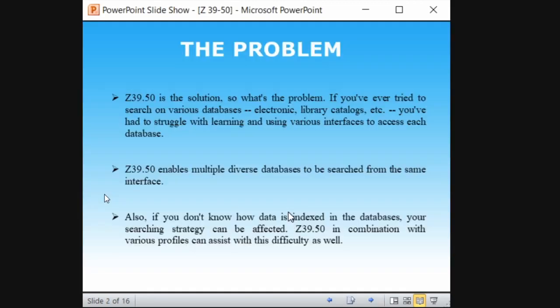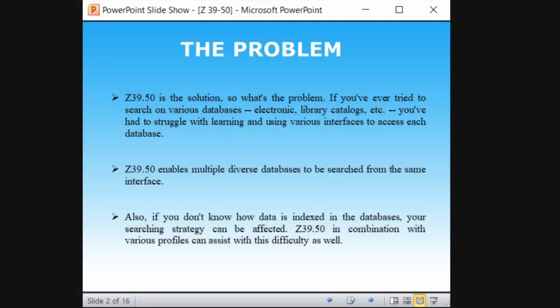So see the problem — there is a problem, and that's why the Z39.50 protocol has been introduced. When you have tried to search information through various databases, like Google or Scopus or whatever it may be, you have to struggle with learning and using various interfaces across each database. I will tell you this with a simple example.